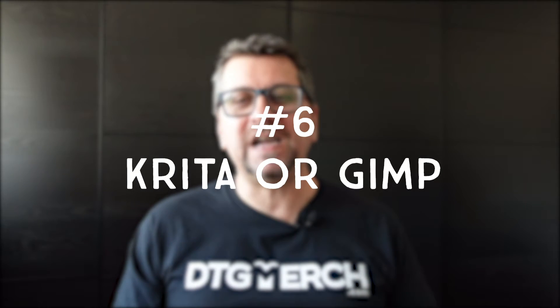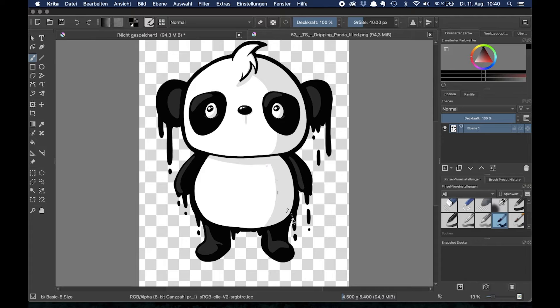Krita is an open source graphic design software and quite popular with many people, and it's free. Another popular open source option is GIMP, but GIMP is more a photo editing software, whereas Krita is more geared towards digital art and illustration. This software could be for you when you want to make your first steps in t-shirt design but you do not want to spend any money. Generally speaking, you will most likely find every function you need to create simple t-shirt designs, though it may not be as user-friendly as some of the following options.